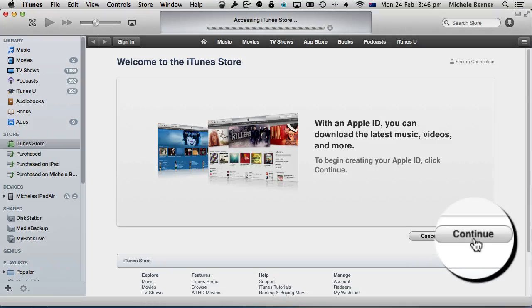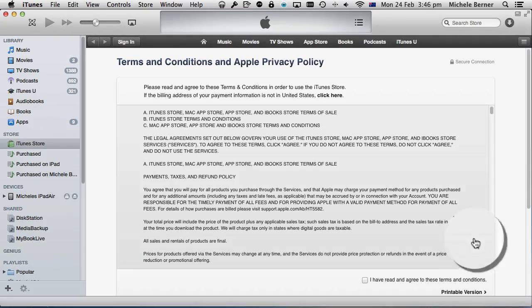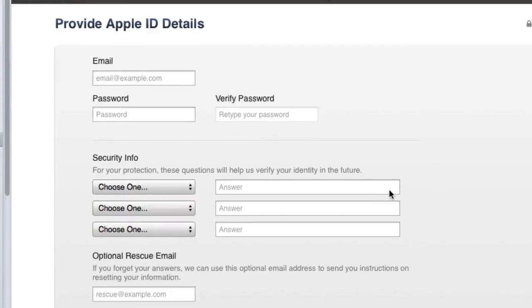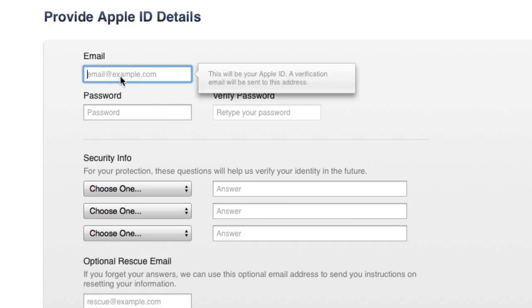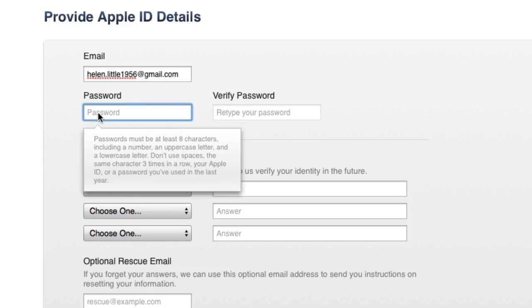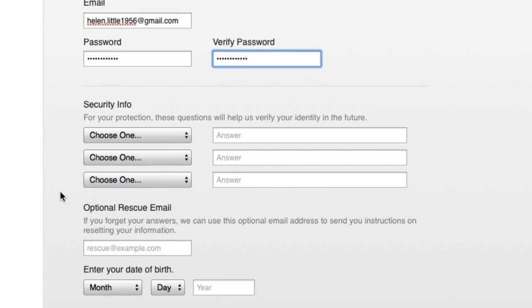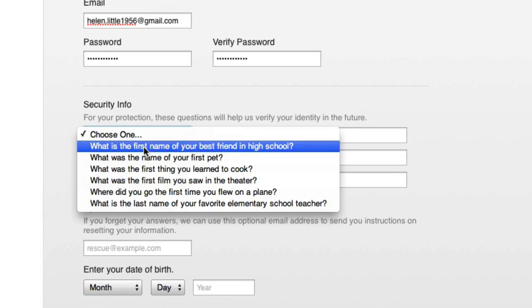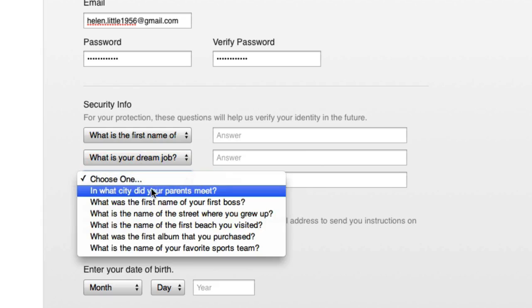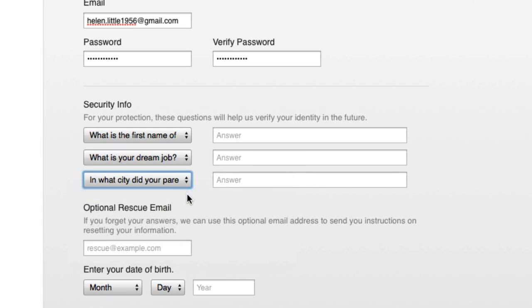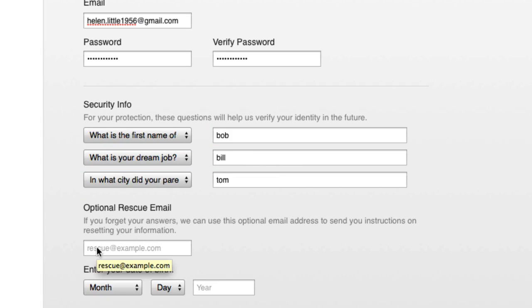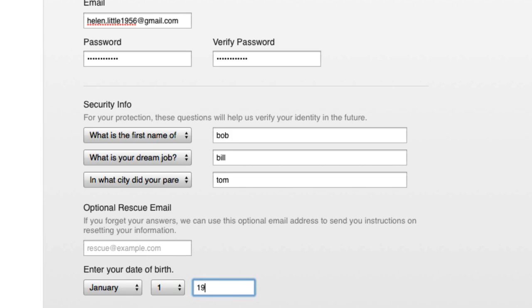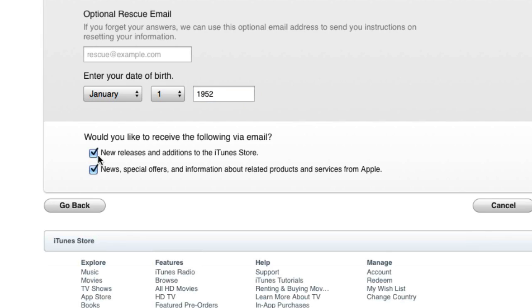Click Continue and agree to the terms and conditions. Put in your email, the Gmail address. Put in a password and verify it, and select some security questions. I'm not really bothered about what they are because I'm not ever going to be using this too often. Don't want to receive anything. Continue.